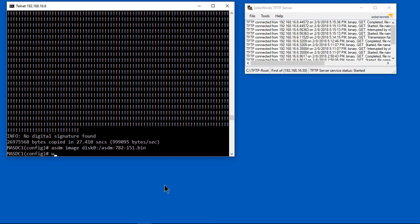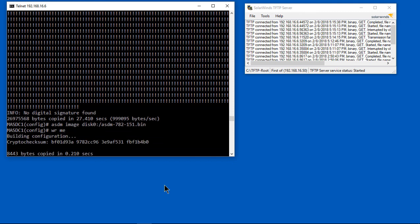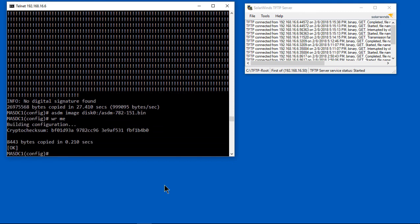Now we're going to write that to memory, and then once it's all done, we can go ahead and reload. When we reboot, it will come up with the new ASDM image as well as the new ASA image.